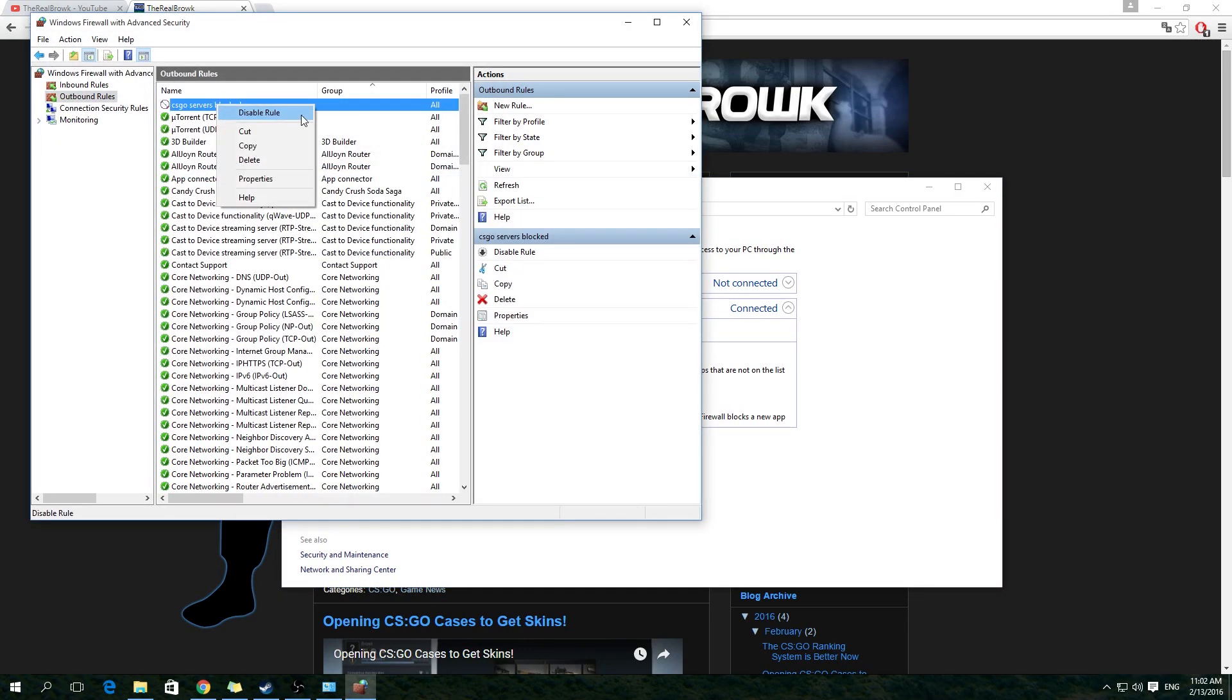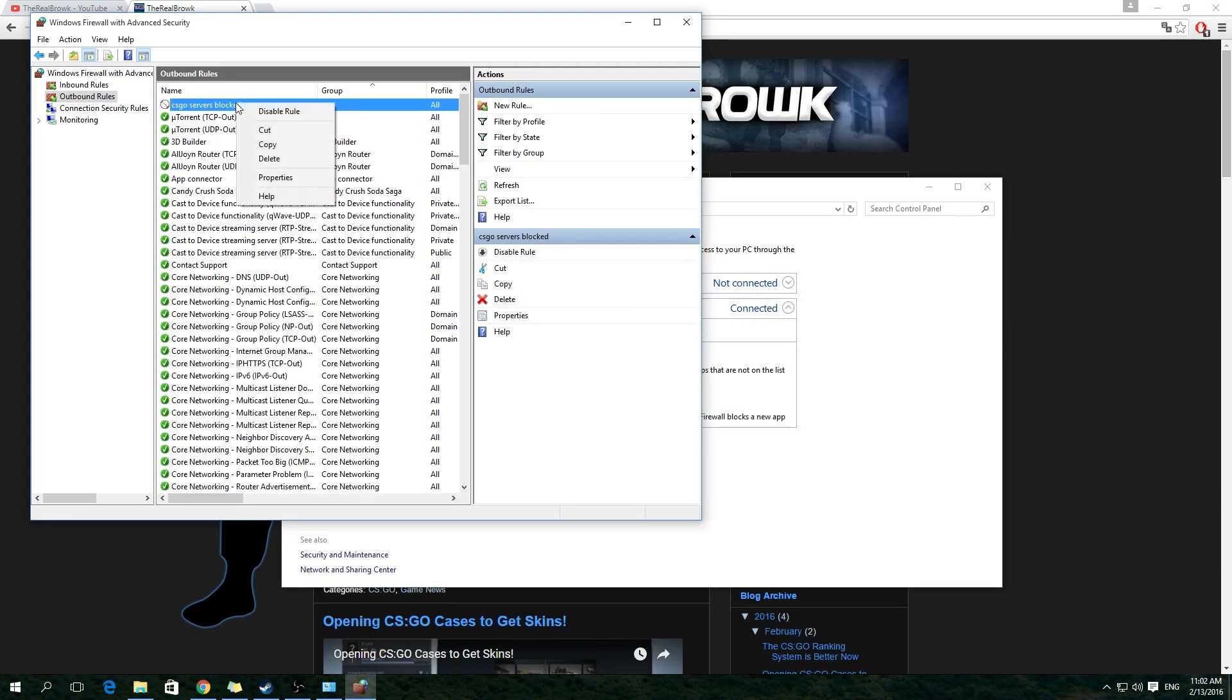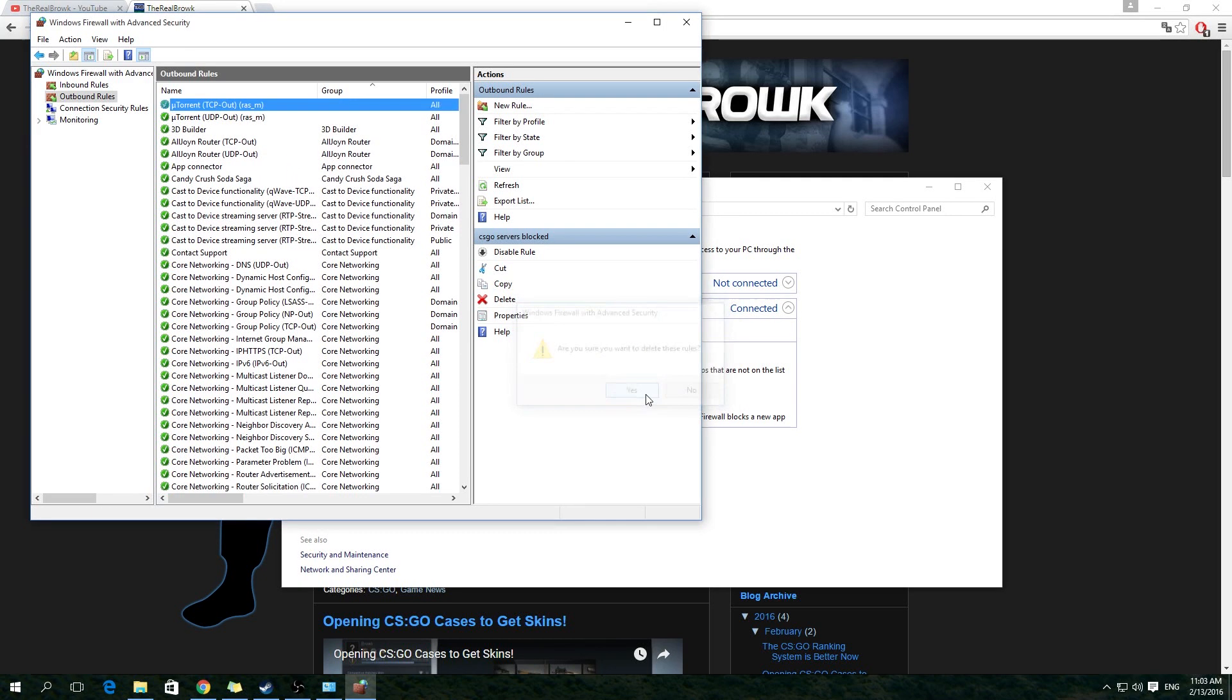To disable or delete any of the rules you made to block server regions, just right-click the rule and choose either Disable Rule or Delete, and you will be able to play on servers from these regions again.